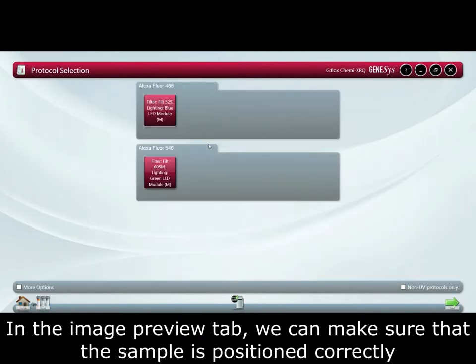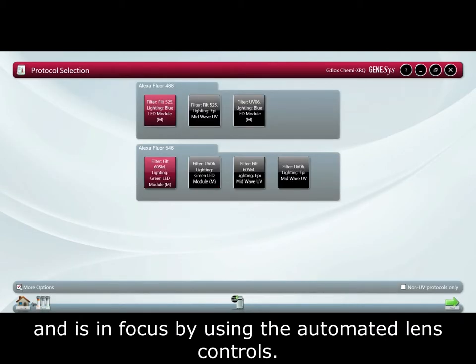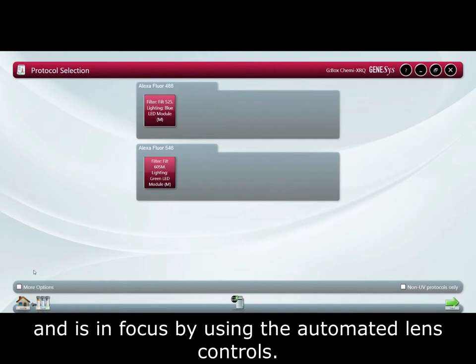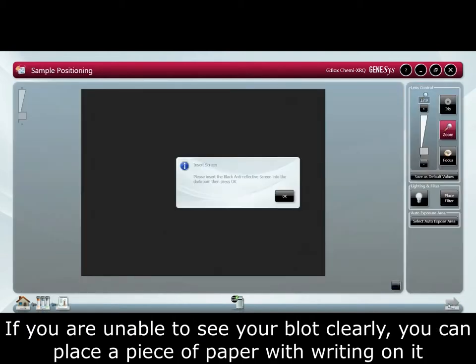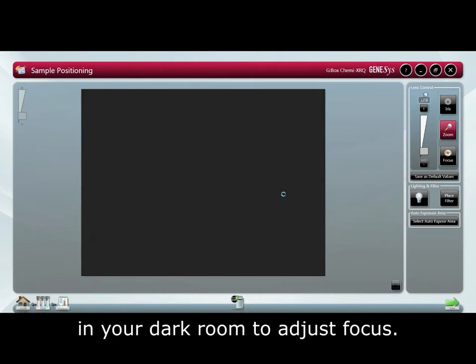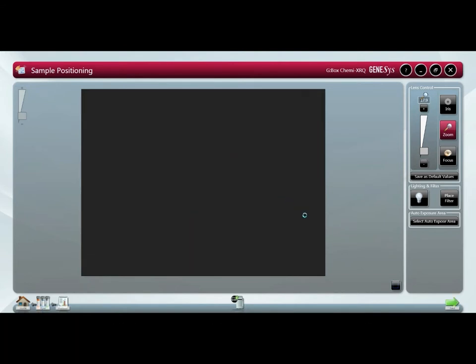In the image preview tab, we can make sure the sample is positioned correctly and is in focus by using the automated lens controls. If you are unable to see your blot clearly, you can place a piece of paper with writing on it in the darkroom to adjust focus.